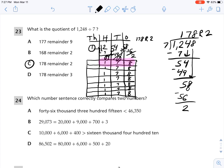Let's look at number 24. Which number sentence correctly compares two numbers? Before we do this question, let's do a quick review. The greater-than symbol means greater than and the less-than symbol means less than. It is easier to compare numbers if they are in standard form, so I'm going to make a place value chart to compare.